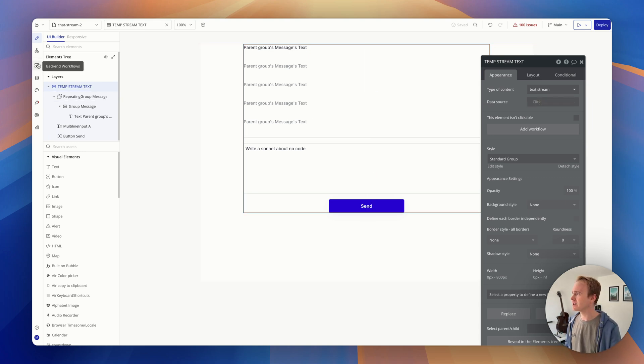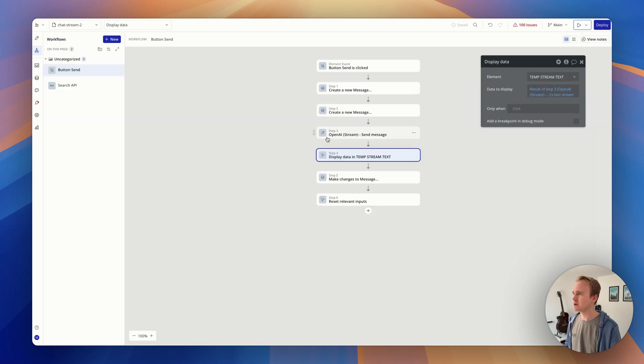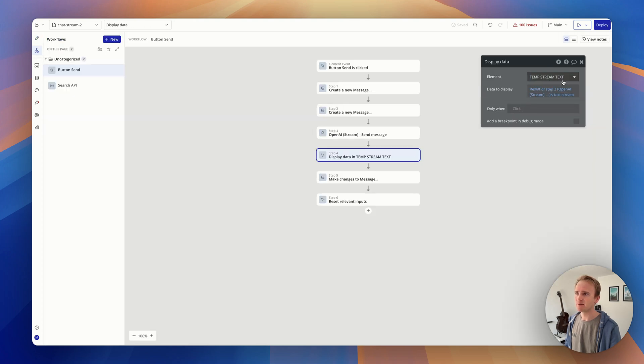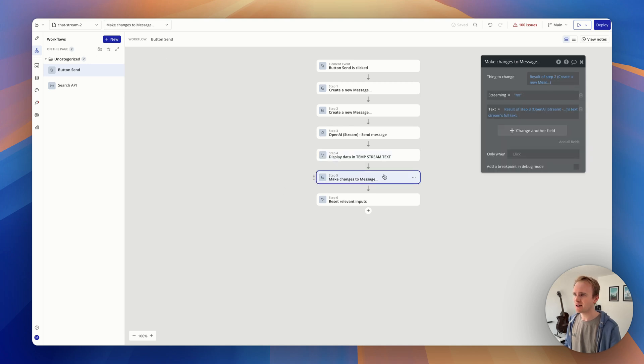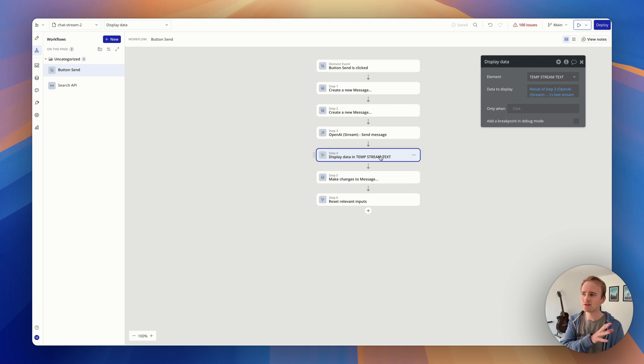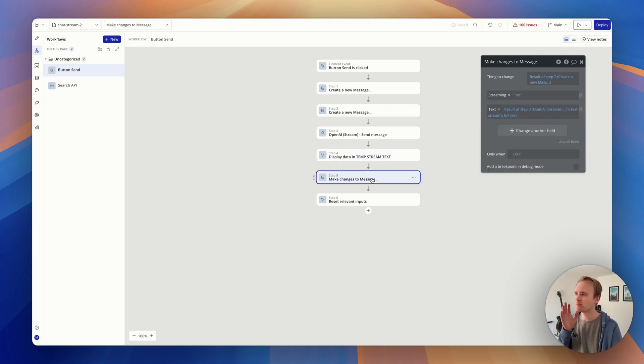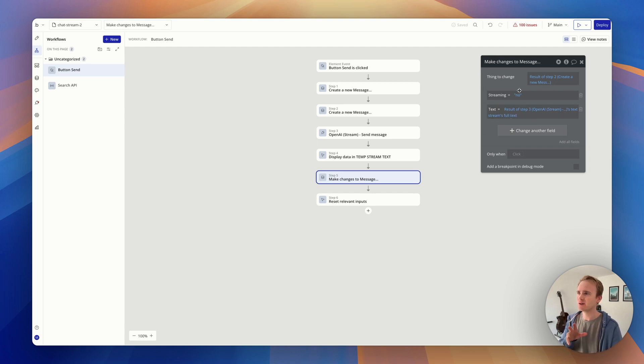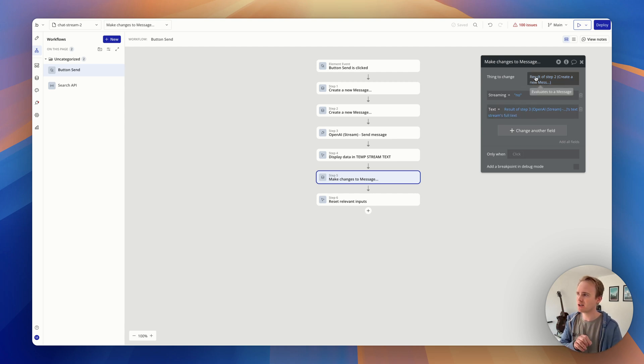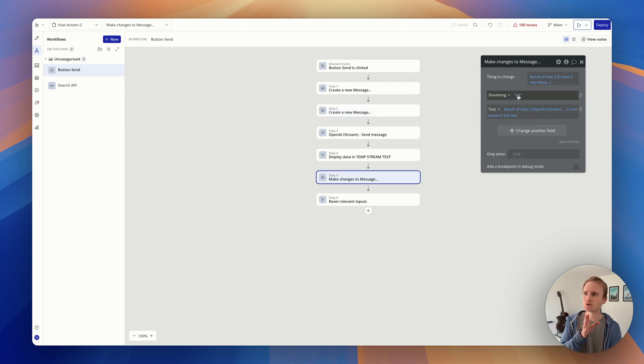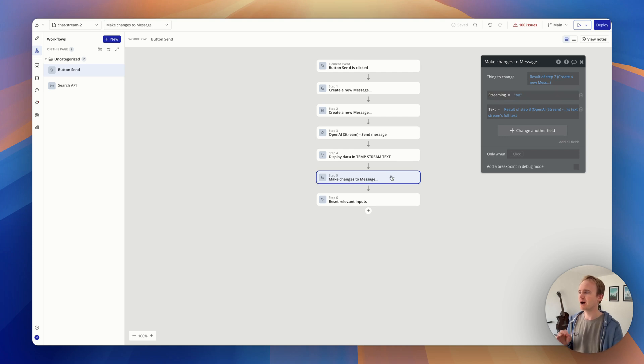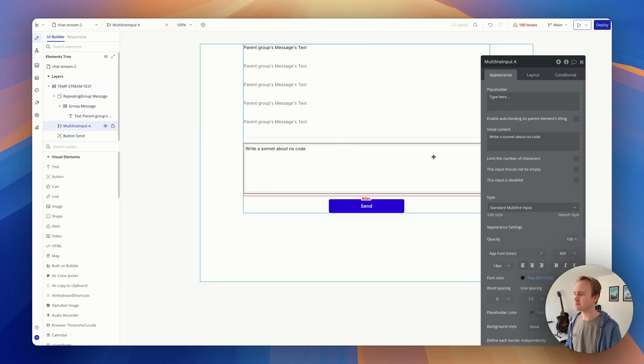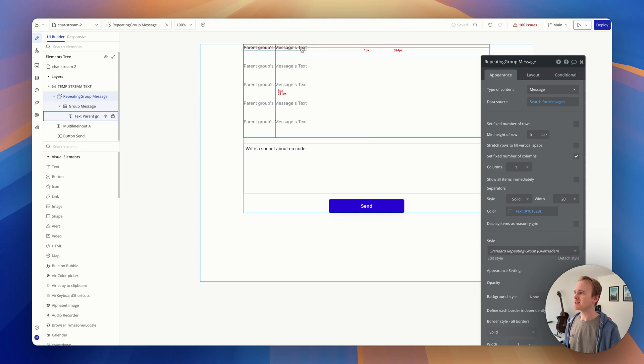So then what I have in my workflow is display data. So I'm taking the text stream - remember that's how I've named it - and I'm putting it into this group. So step four is going to run as kind of each character comes in, and step five is going to run because I'm saying the text stream's full text. That's going to run at the very end. So I'm saying make changes to my empty one, and I'm putting in the full text right at the end, and I'm marking it as streaming equals no. And then I'm resetting my input simply so that my text box is empty.